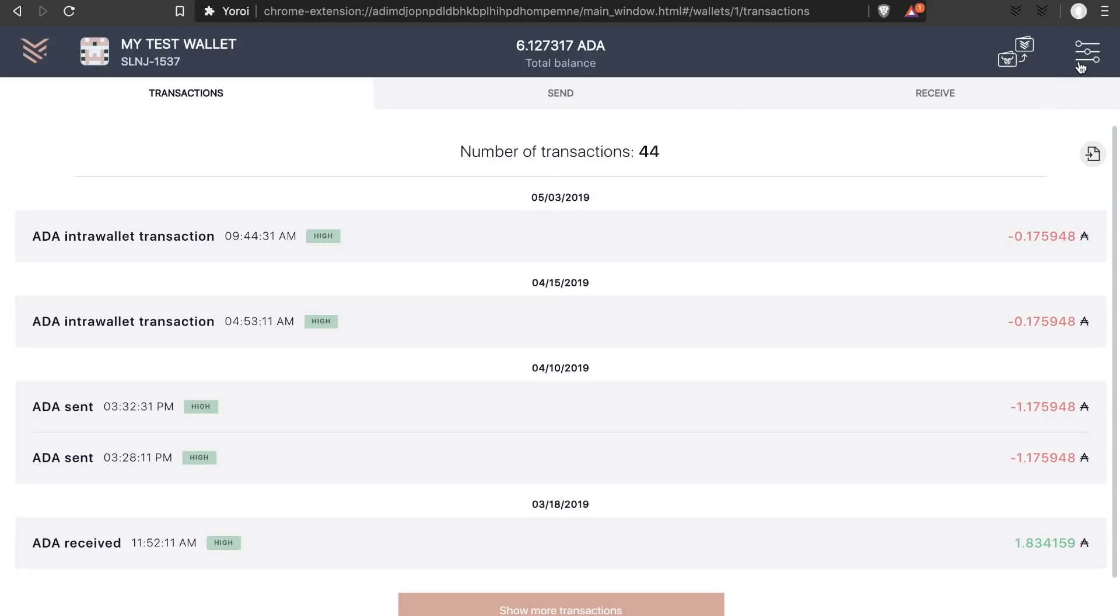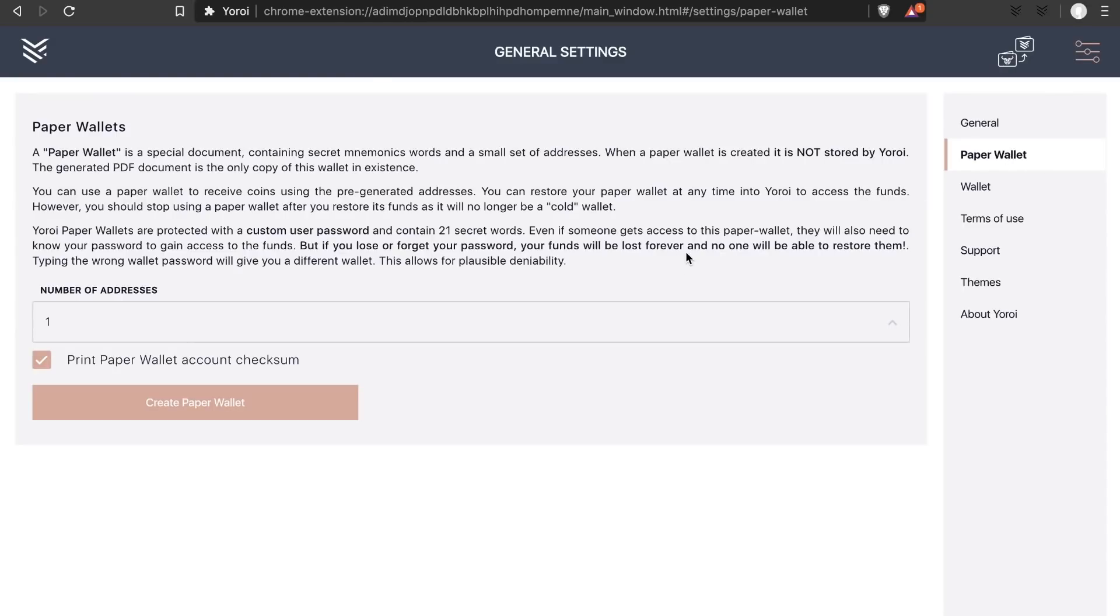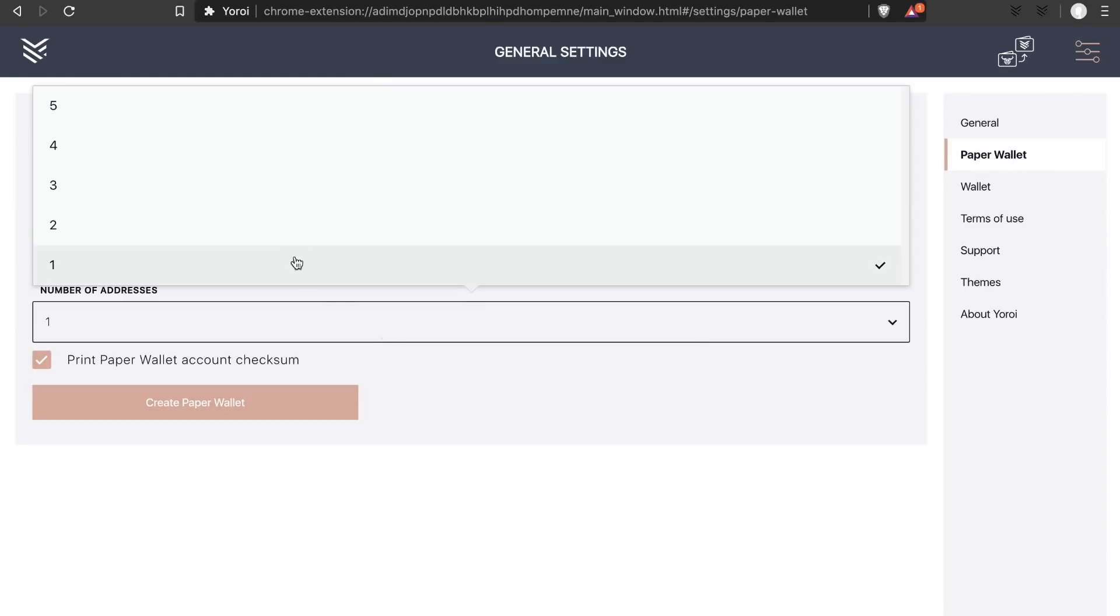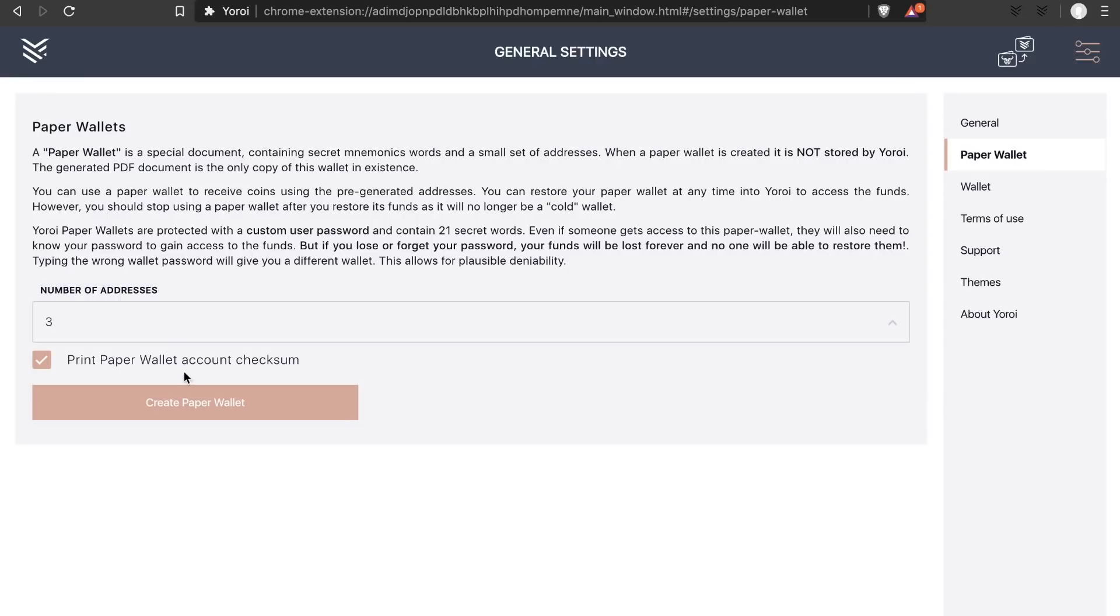To create a paper wallet, press on the settings page and go to the paper wallet tab. Here you can select how many addresses to include in your paper wallet along with whether or not to add a checksum. I'll explain the checksum feature later in this video, so definitely watch the whole thing.